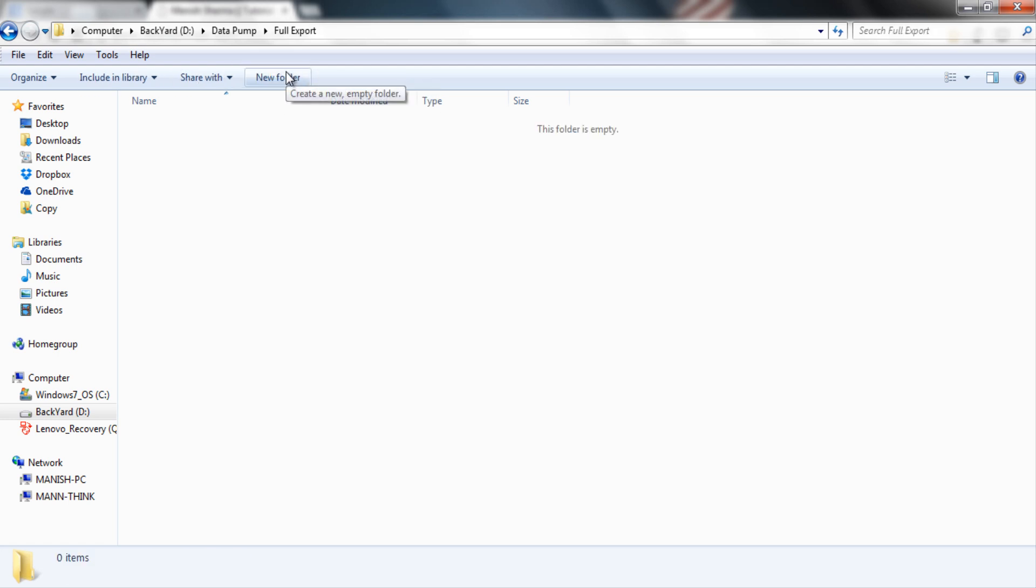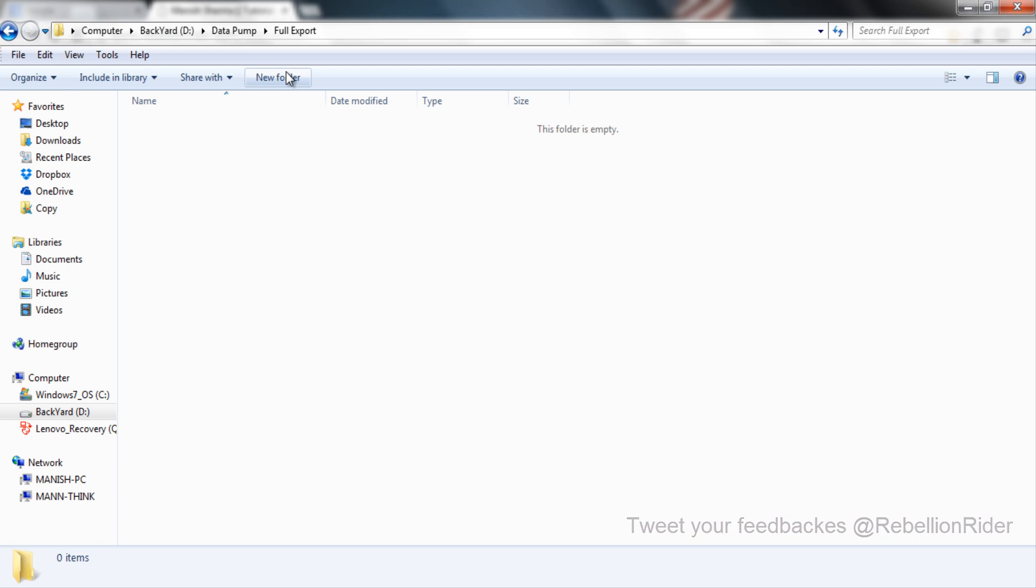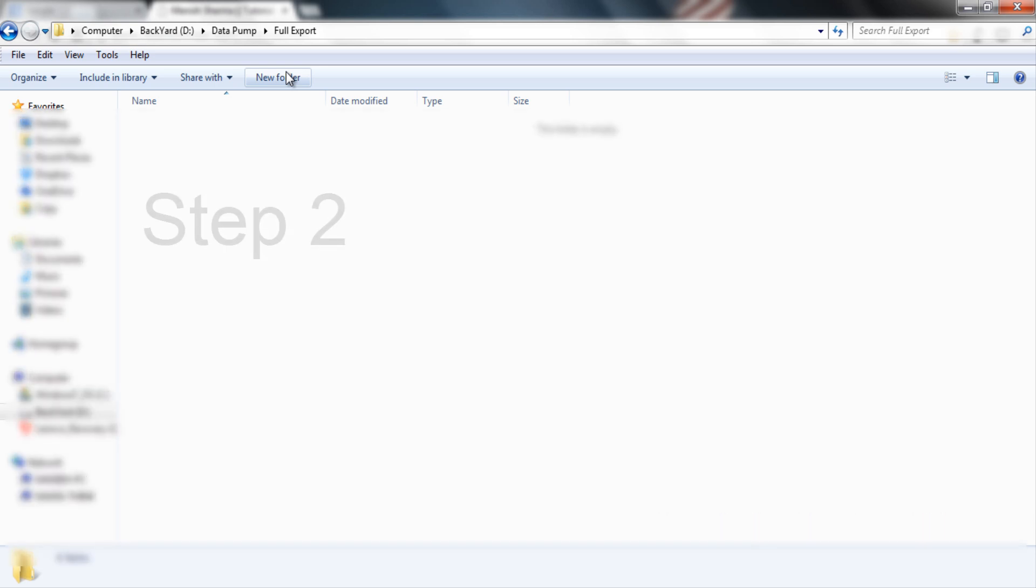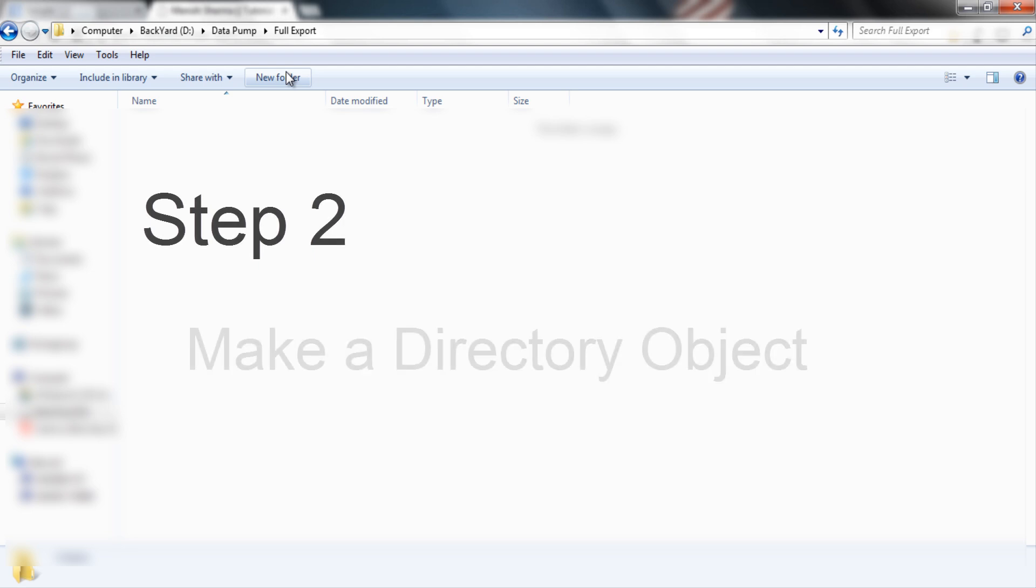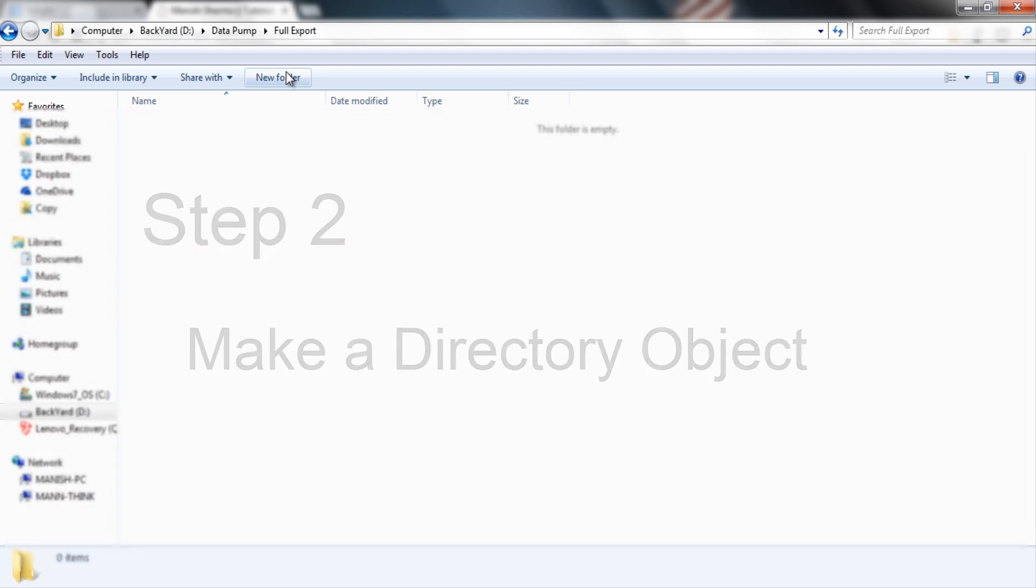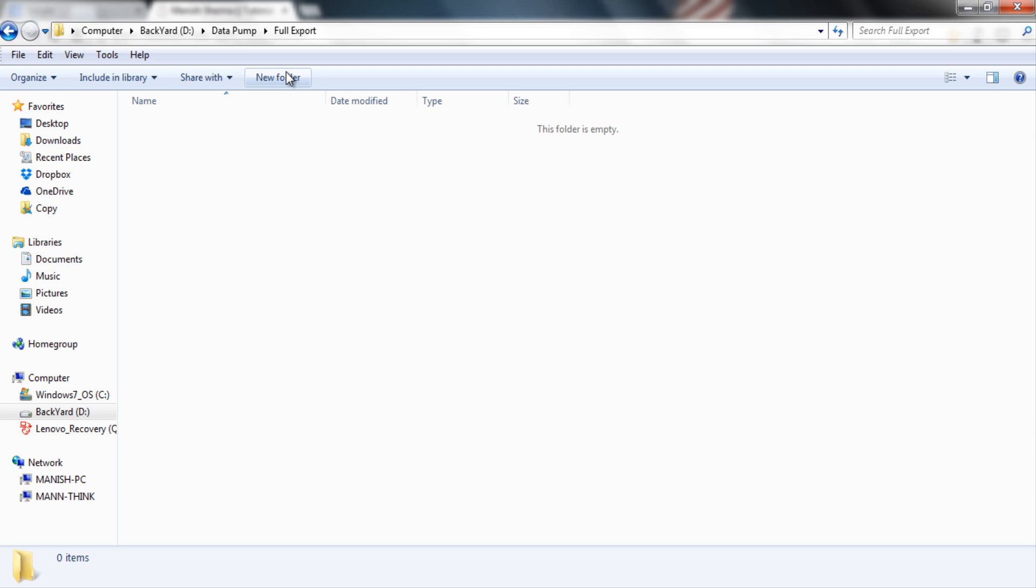This folder full export will contain all the files created by expdp utility of datapump. If you are using Mac or Linux system then don't worry, steps for exporting the data are the same. Let's move on to our second step. We just created a directory, now in our second step we will make a directory object and will grant this directory object some mandatory privileges. This step should also be done by privileged user on server side. Thus I will log on to my database using my sys user with sys dba privileges and for this I will use my command prompt.